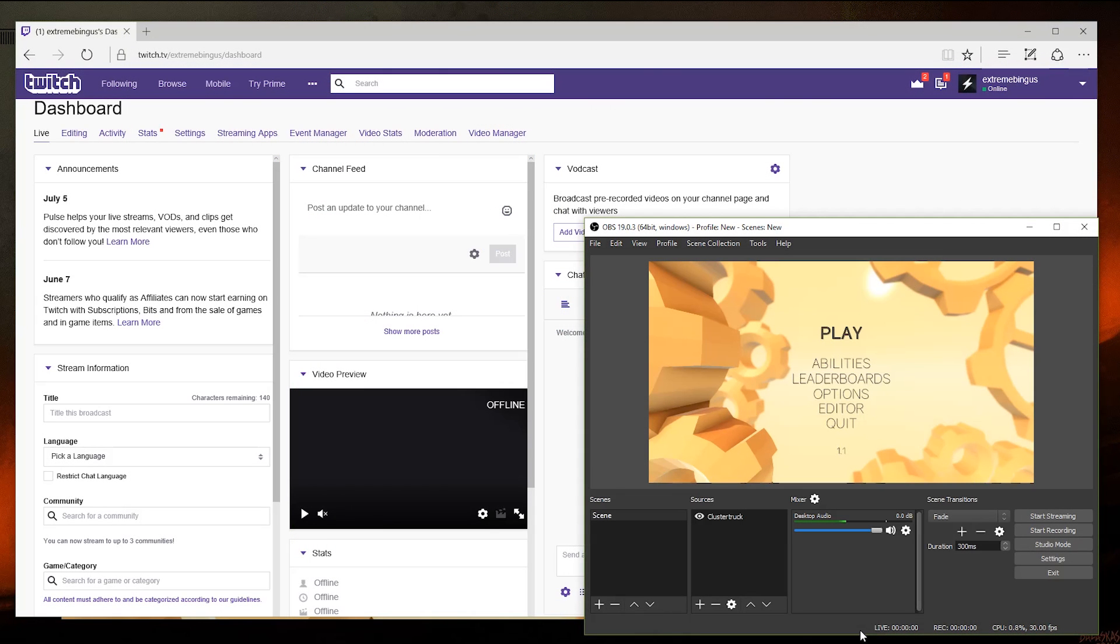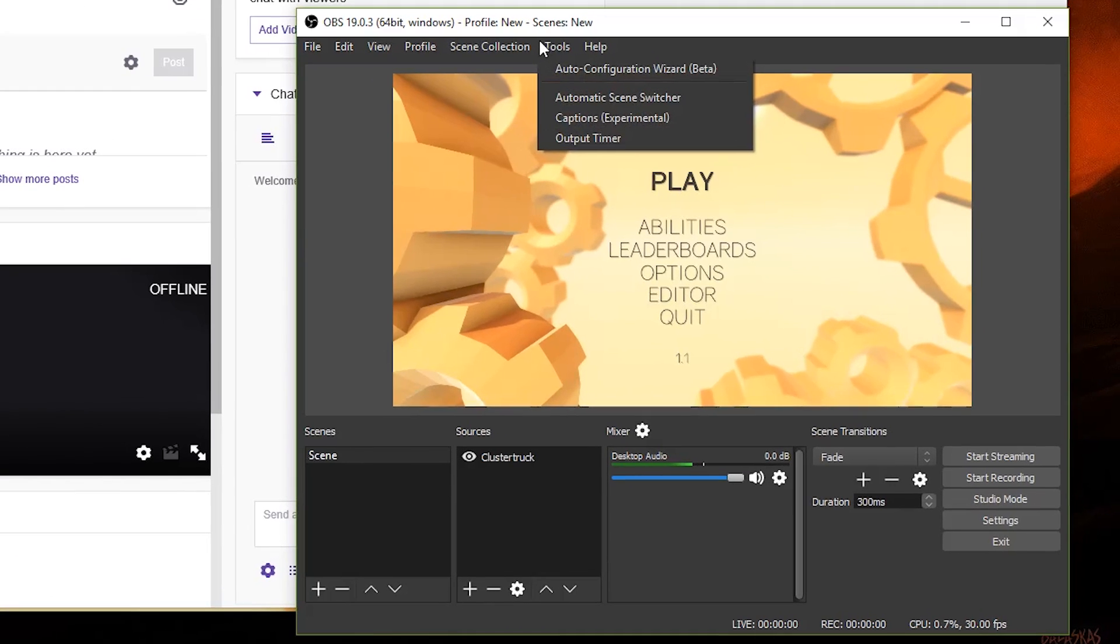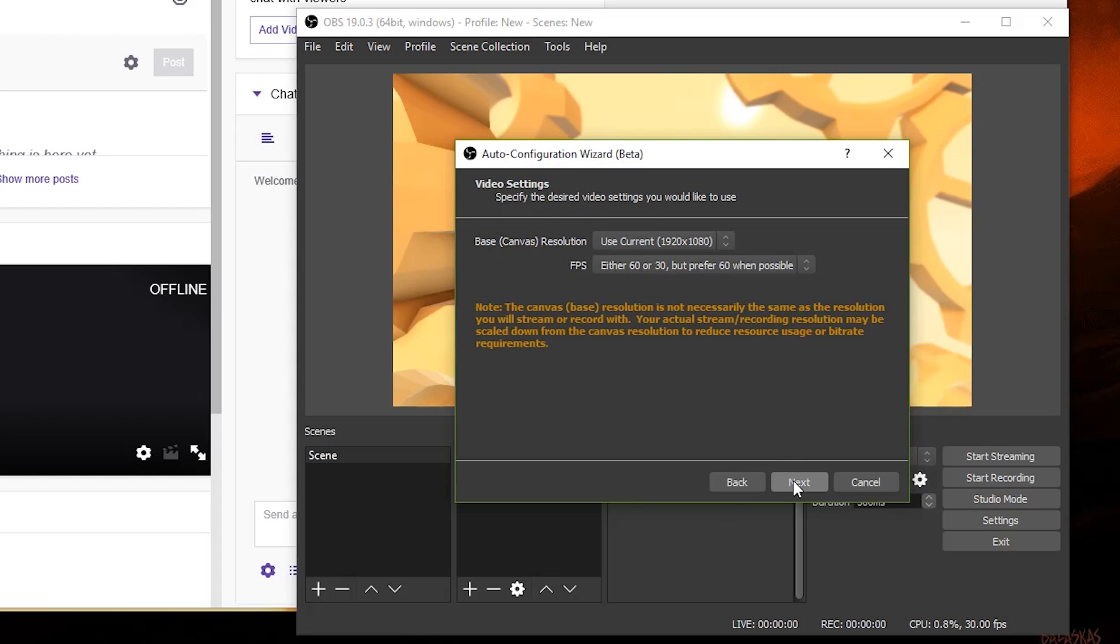Luckily now, in the latest versions of OBS, you can configure automatically the quality of your stream depending on your internet connections and speeds that you have from your provider. If you ever want to stream more professionally, you'll have to look into having more faster data connections. But moving on, just go to tools and select auto configuration wizard. Select the first option for streaming. If you plan on just recording, select the other one. On video settings, keep the first option the same.